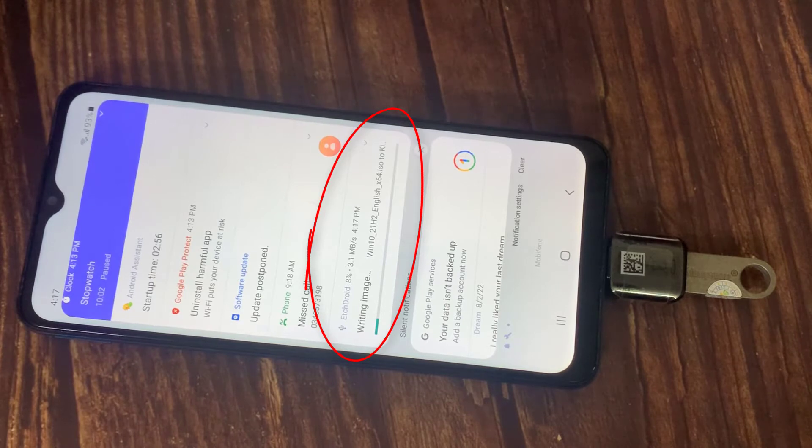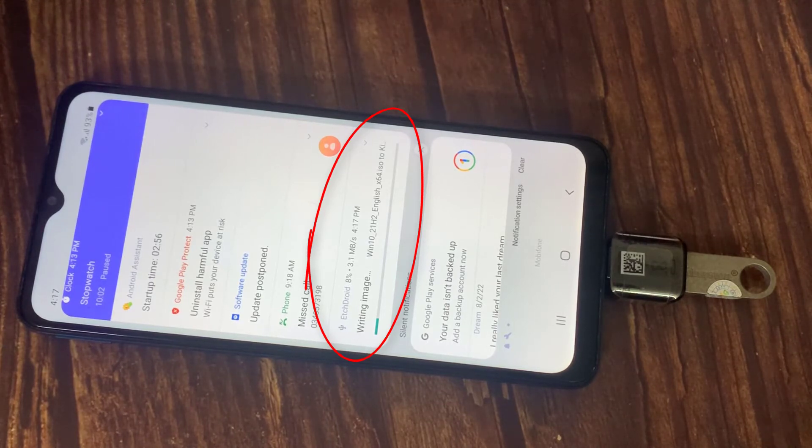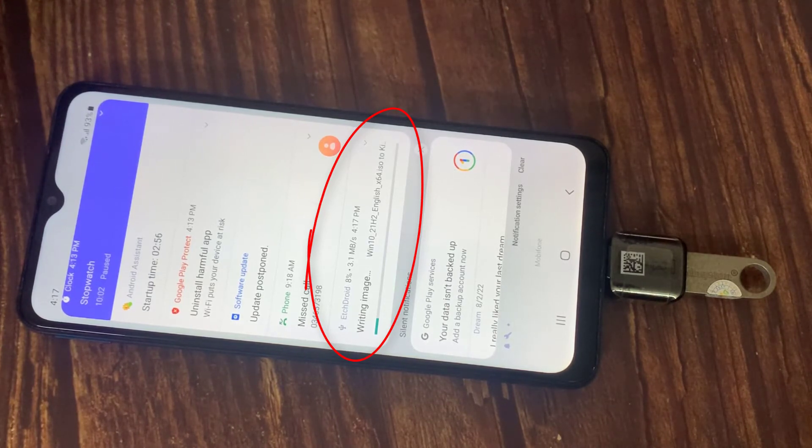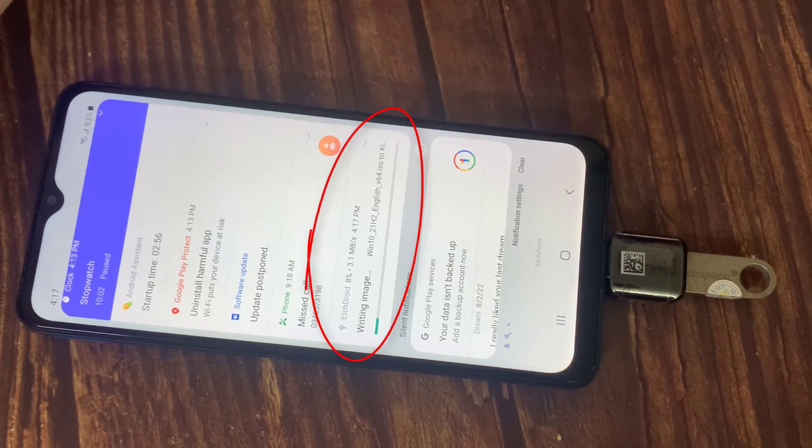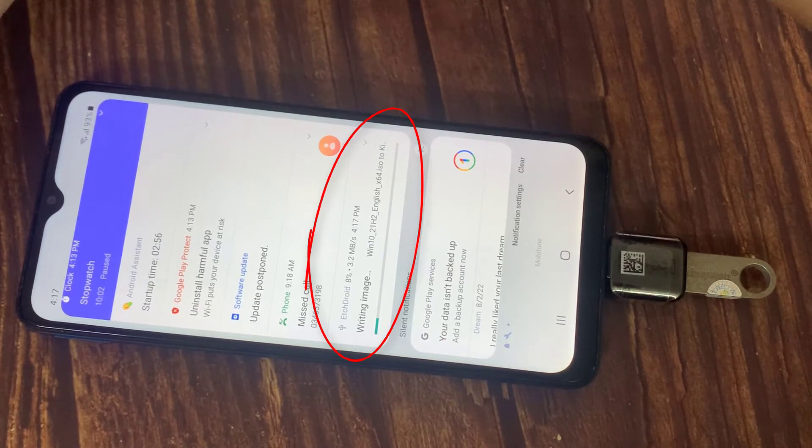You will not be able to install Windows operating system using this method, and it will work only as a Windows installation media to boot the computer from it.